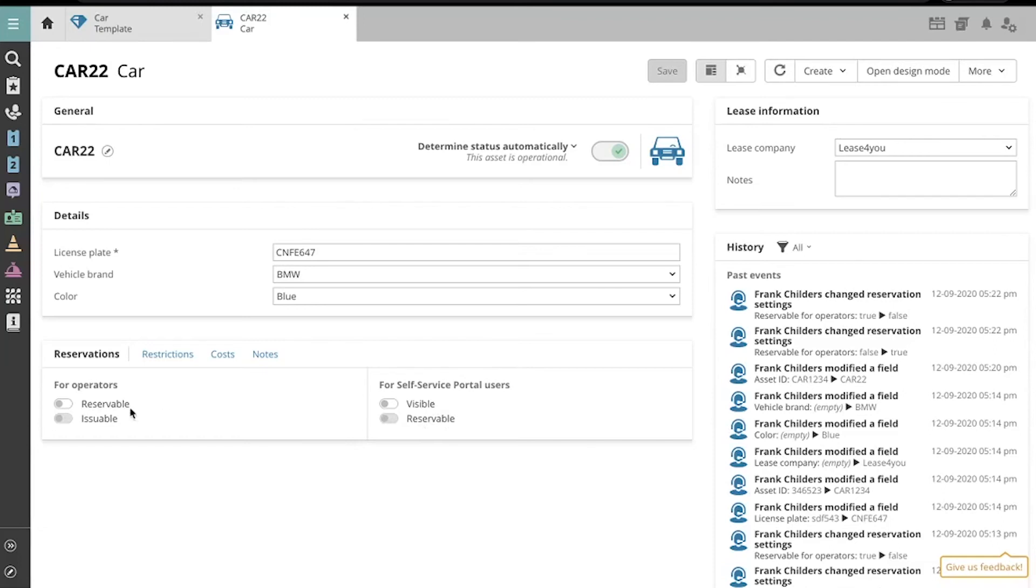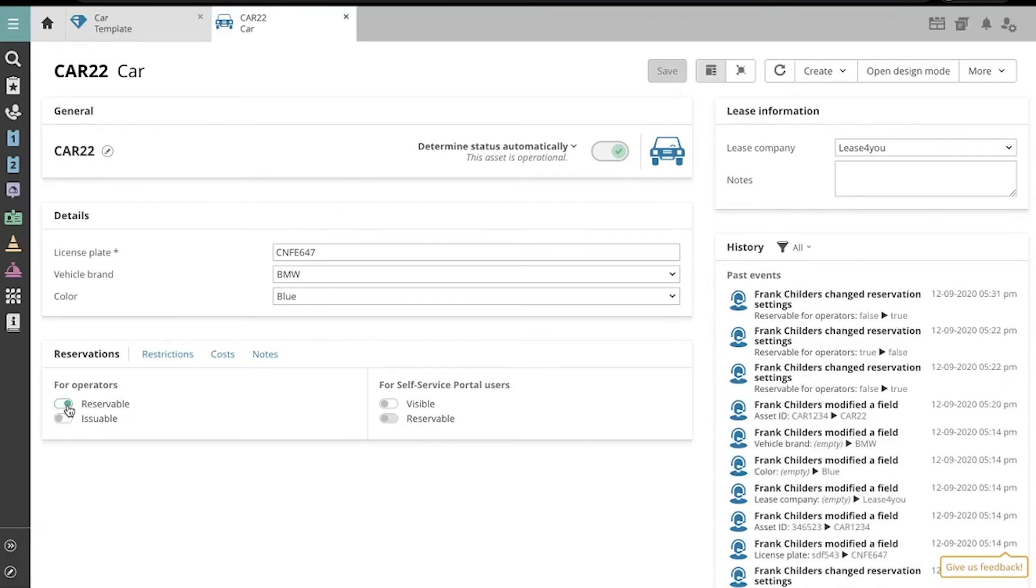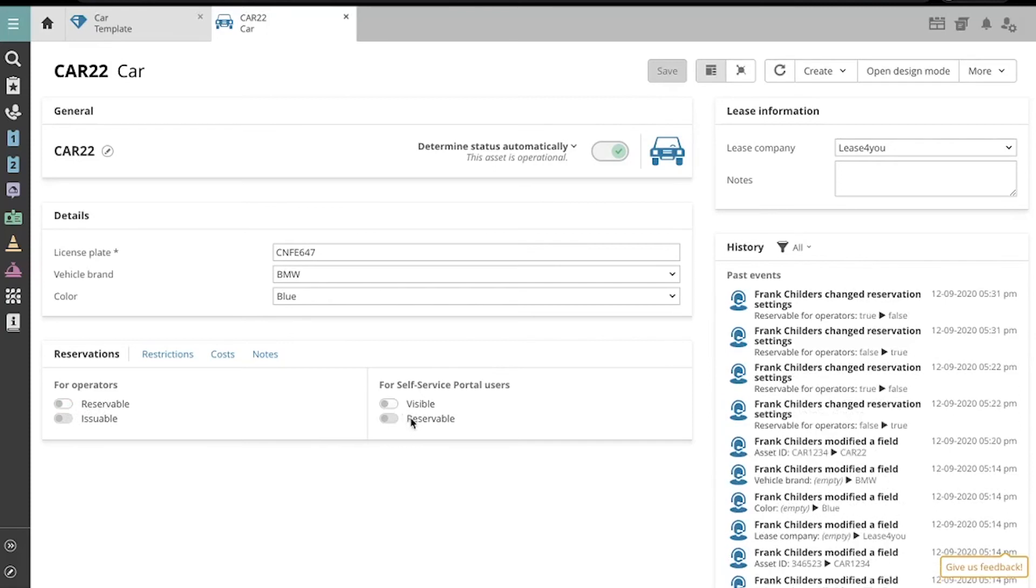It allows us to toggle the settings for making the Asset reservable and issuable for operators, and visible and reservable for self-service portal users.